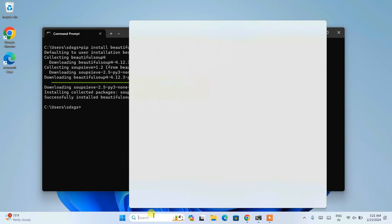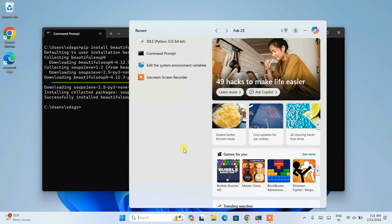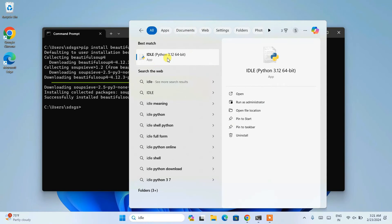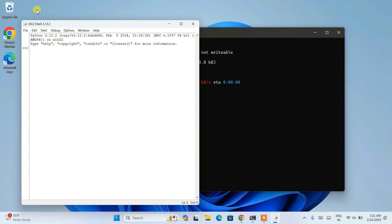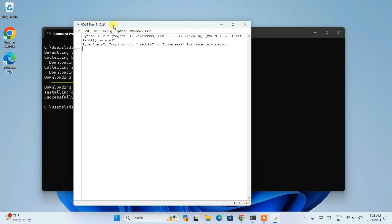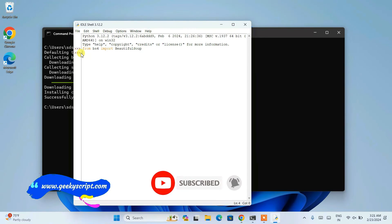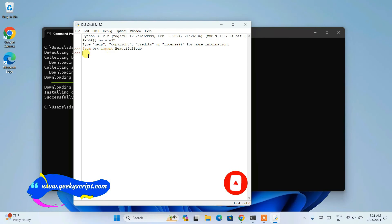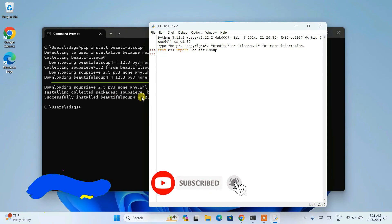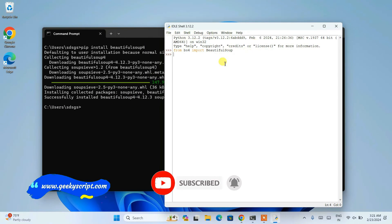Now let's quickly jump over to the Python IDLE shell to see whether we can import Beautiful Soup. Type 'idle' in search and open the Python IDLE shell. Here, simply type 'from bs4 import BeautifulSoup' — bs4 is short for Beautiful Soup 4 — and hit Enter. You can see it is successfully imported with no errors. If you see a similar prompt, that means our latest version of Beautiful Soup, version 4.12.3, is successfully installed.